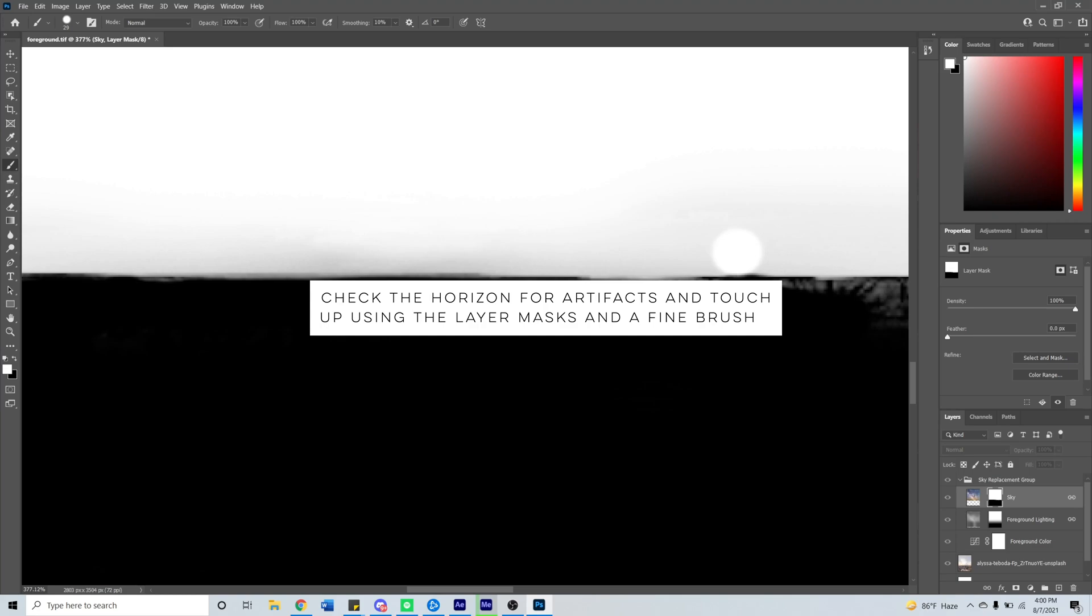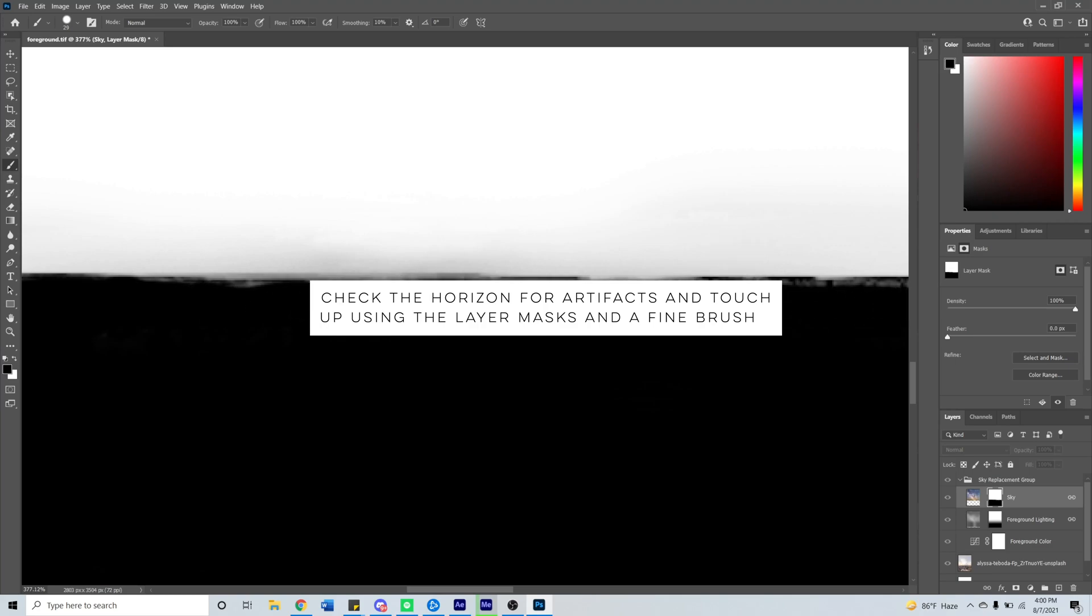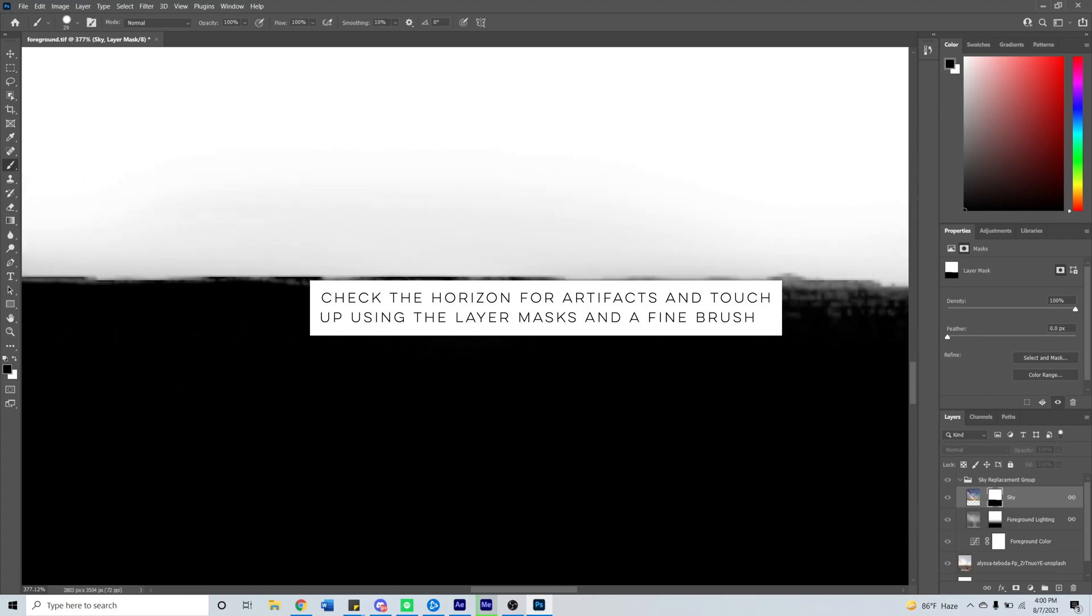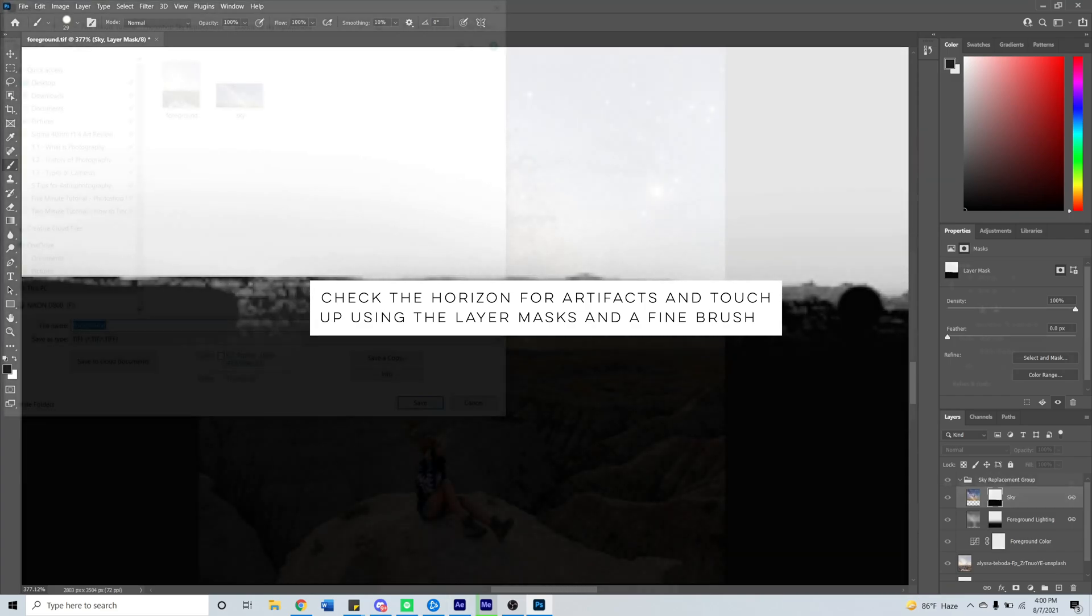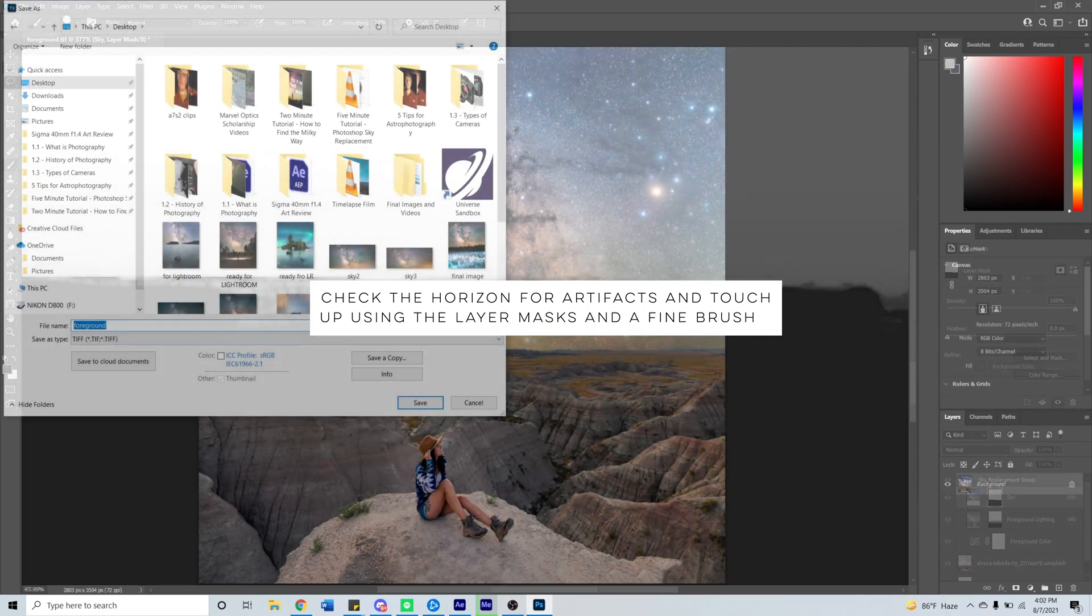Remember that the whole point with the sky replacement is to make it look as natural as possible, so this blend between the new sky and the old foreground is really important to get perfect.